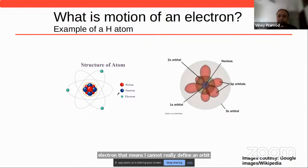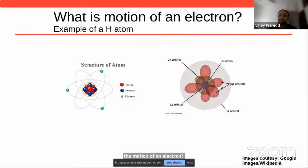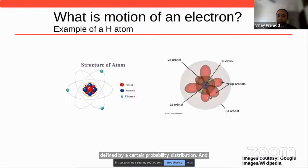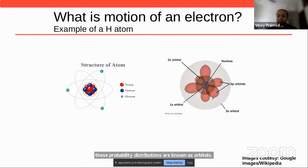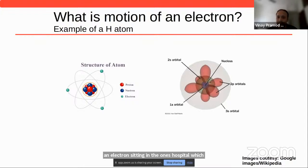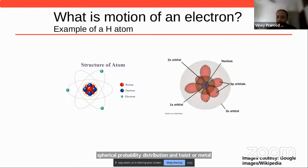So what do we mean by the motion of an electron? In quantum mechanics, the state of an electron is defined by a certain probability distribution, known as orbitals. For example, in a hydrogen atom, an electron in the 1s orbital has a spherical probability distribution, the 2s orbital also has a spherical probability distribution, and 2p electrons have these lobe-shaped probability distributions.